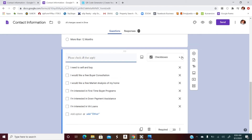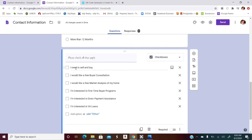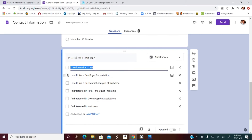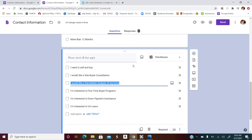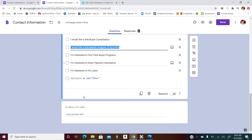This next one is really cool: 'Please check all that apply.' When you make this question, choose 'Checkboxes' as the question type. Options include: I need to sell and buy, I would like a free buyer consultation, market analysis, first-time homebuyer, down payment assistance, etc. They have the ability to check each one as they go through.